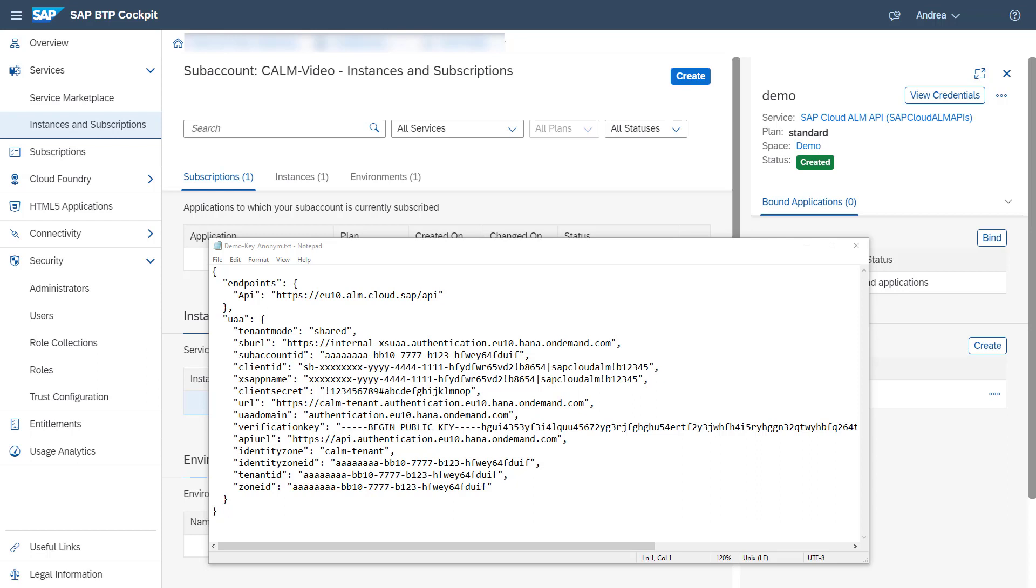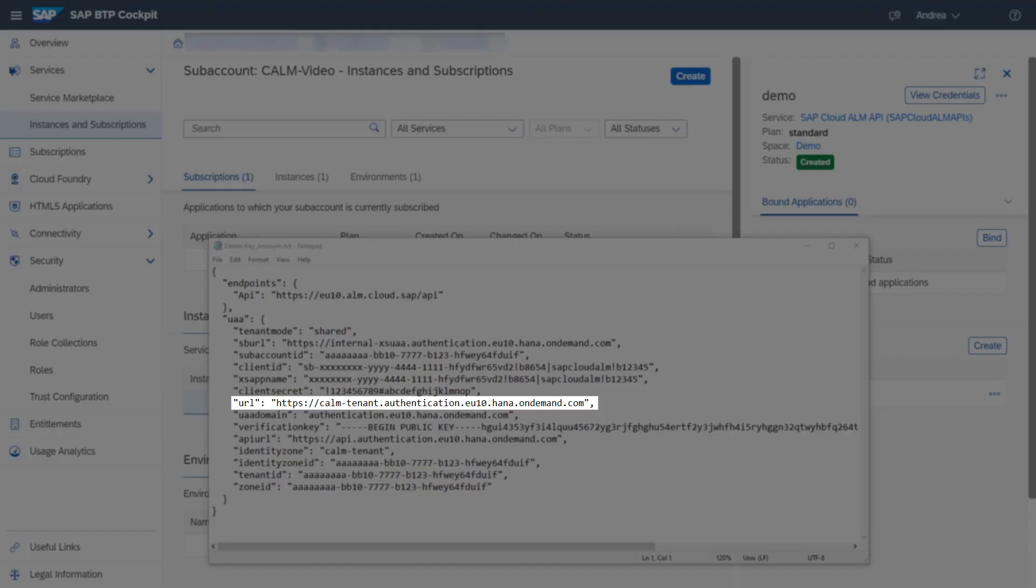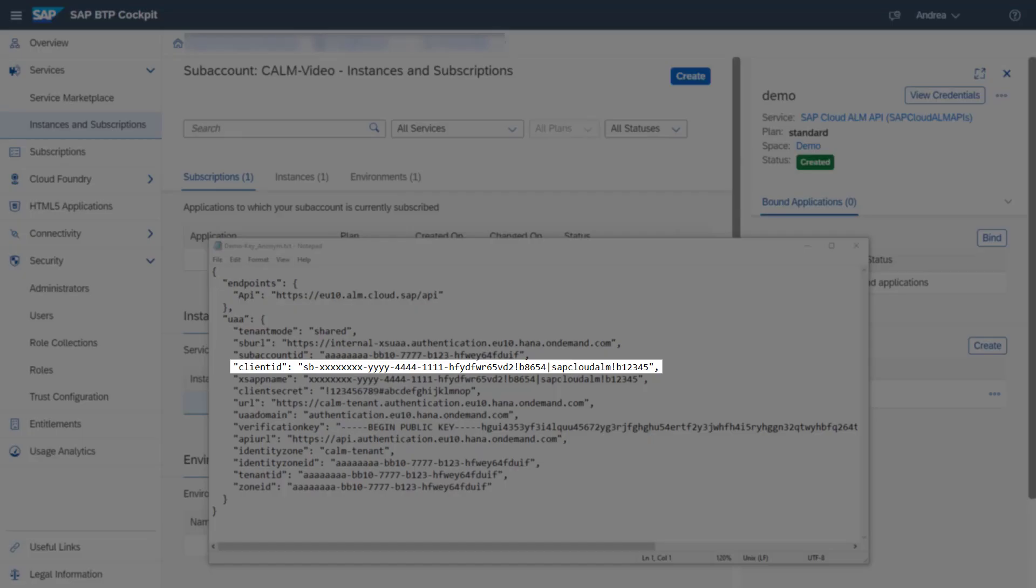The values of the following parameters will be used during the managed services connection setup. The parameter API contains the endpoint URL for your SAP Cloud ALM tenant. The parameter URL contains the token service URL used for the OAuth authentication. The parameters ClientID and ClientSecret contain the logon information for the OAuth authentication.